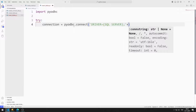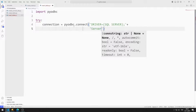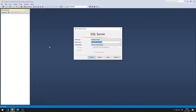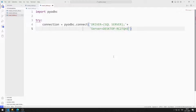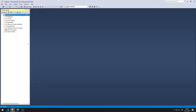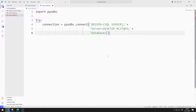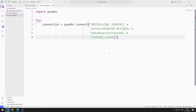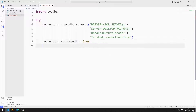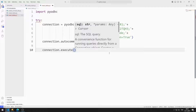I set the driver option to SQL Server. You can find the server name this way. I set the database name to TurtleCode. Since I will be using Windows authentication, I set the trusted connection option to true. I set the auto-commit option to true — the commit function will be called automatically every time the execute function runs. I will send an INSERT command to the execute function.